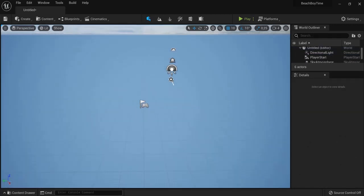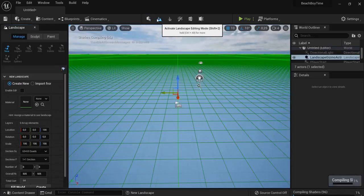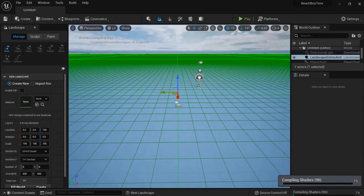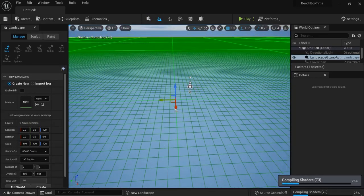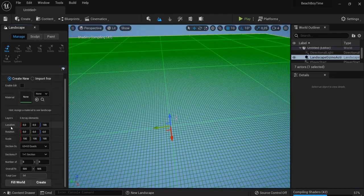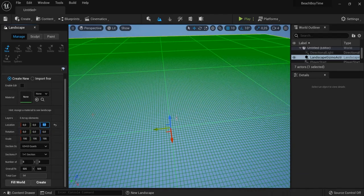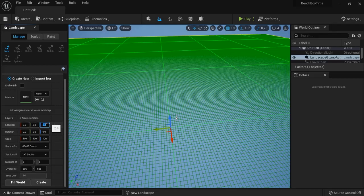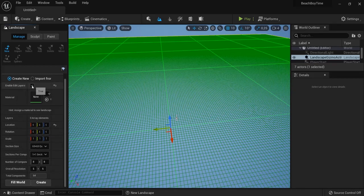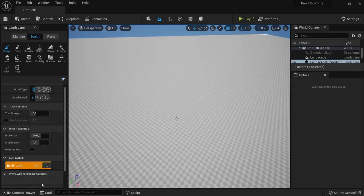Then we will need to create our landscape right here. Hit activate landscape editing mode. Then choose the desired size of the landscape that you would want. For location I will set the z back to zero because I like it at the bottom so my water is there. Enable edit layers right here and then you hit create.